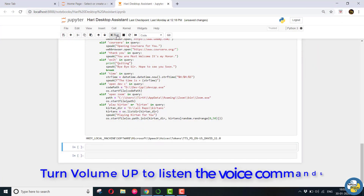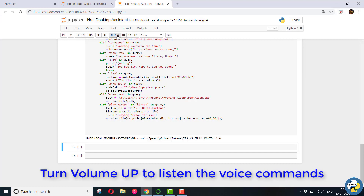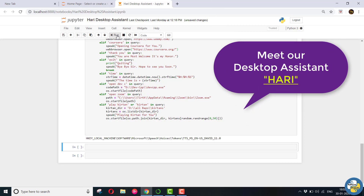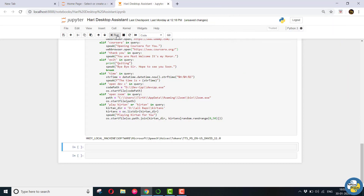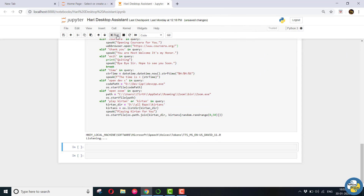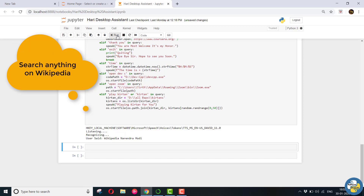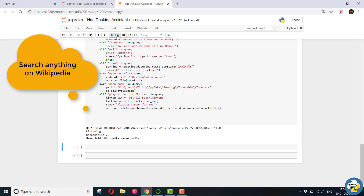Hello Mr. Raj. Welcome. Good evening. I am Hari. How may I help you? Wikipedia Narendra Modi. Copy that. Searching Wikipedia. According to Wikipedia,